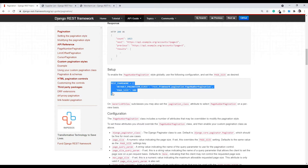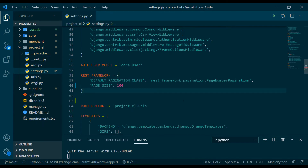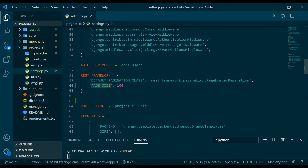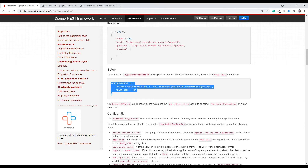We're going to grab that code snippet and paste it into our settings.py file. The page number pagination class, which derives from rest_framework.pagination, is going to do all the magic for us. It has an attribute page_size which is 100. For now we're going to change it to 2, since I don't have a lot of data in my database. I'll save it with page_size set to 2.